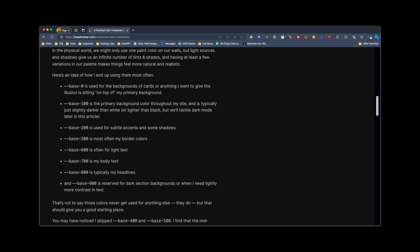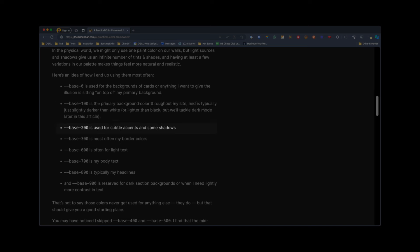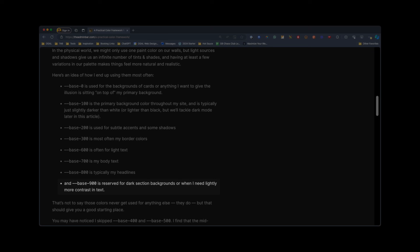Just to give you a sense of how I use this palette: base 0 is used for backgrounds of cards or anything I want to give the illusion of sitting on top of my primary background. Base 100 is almost always the primary background throughout my site — typically just slightly darker than white, or lighter than black if you're in dark mode. Base 200 is used for subtle accents and some shadows, and is most often my border color. 600 is used for light text, 700 is my body text, 800 sometimes for headlines, and 900 is reserved for dark background sections or when I need slightly more contrast.